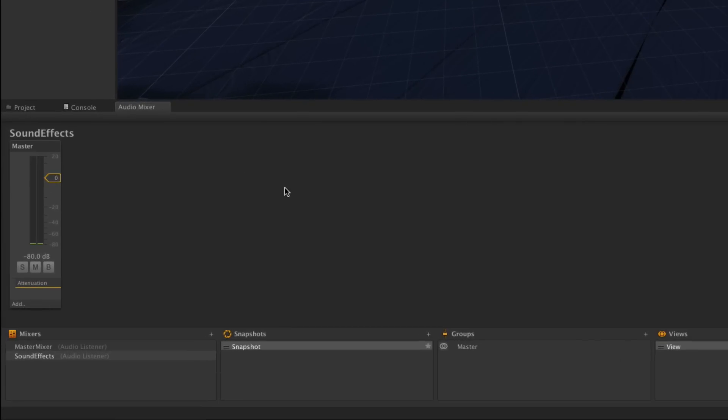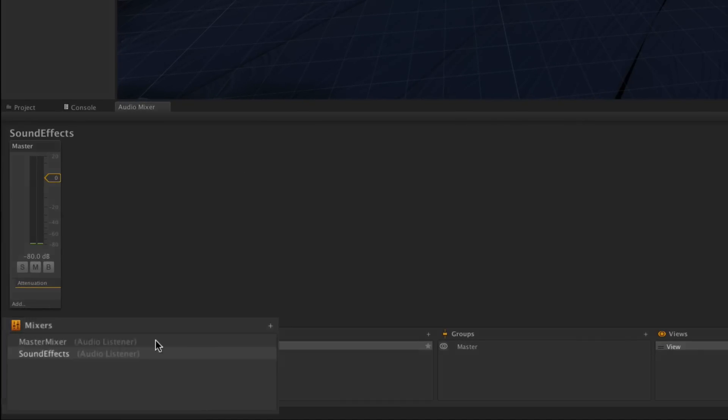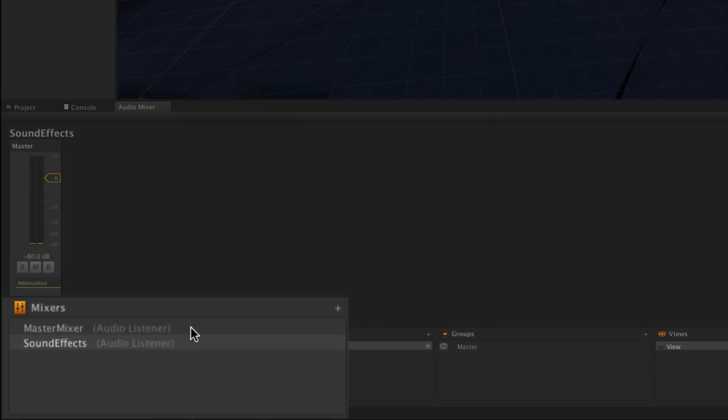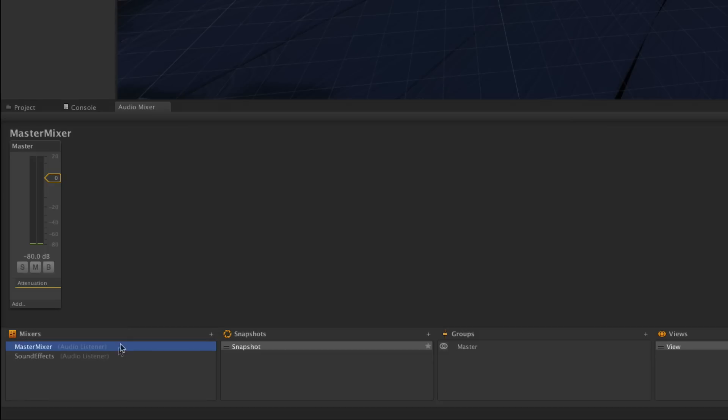We're currently looking at the Sound Effects Mixer. To look at the Master Mixer we can click its name in the mixers list below. Master Mixer has only one group, the Master.